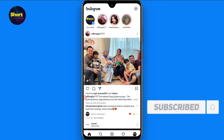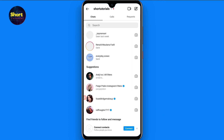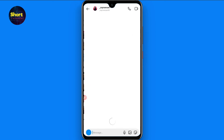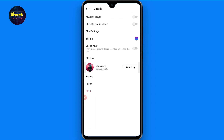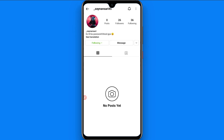Moreover, if you have chatted with that person before, go to your chat. If their profile picture is not showing, or it shows 'Instagram user', it means that person has blocked you. You can also open their profile from the chat — if there is no follow or request button, that confirms they have blocked you.